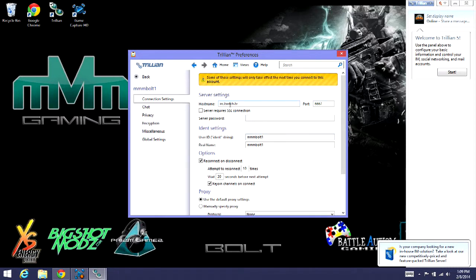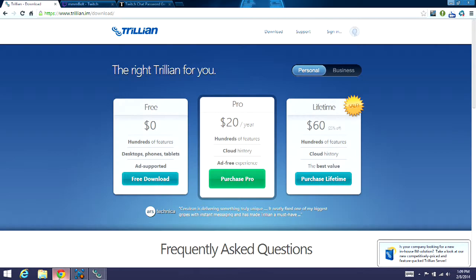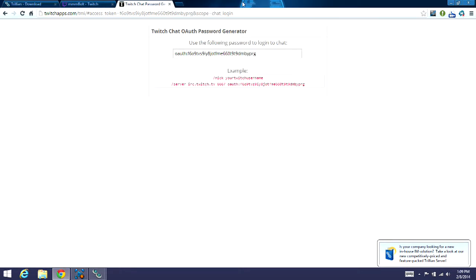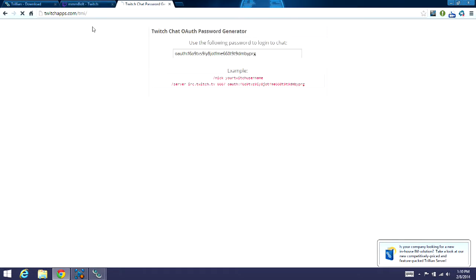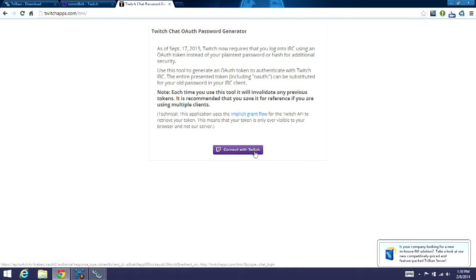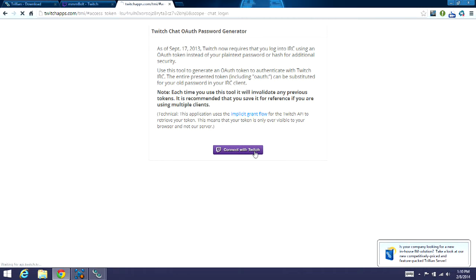And then your server password, you actually have to go to another website to get your server password. So what you'll do is you'll go to twitchapps.com/tmi. And that'll take you to here. From there, you'll just connect with Twitch. It'll bring up your Twitch account and want you to sign in and say if it's okay to work as you. And then after you hit that, it'll give you your password right there.